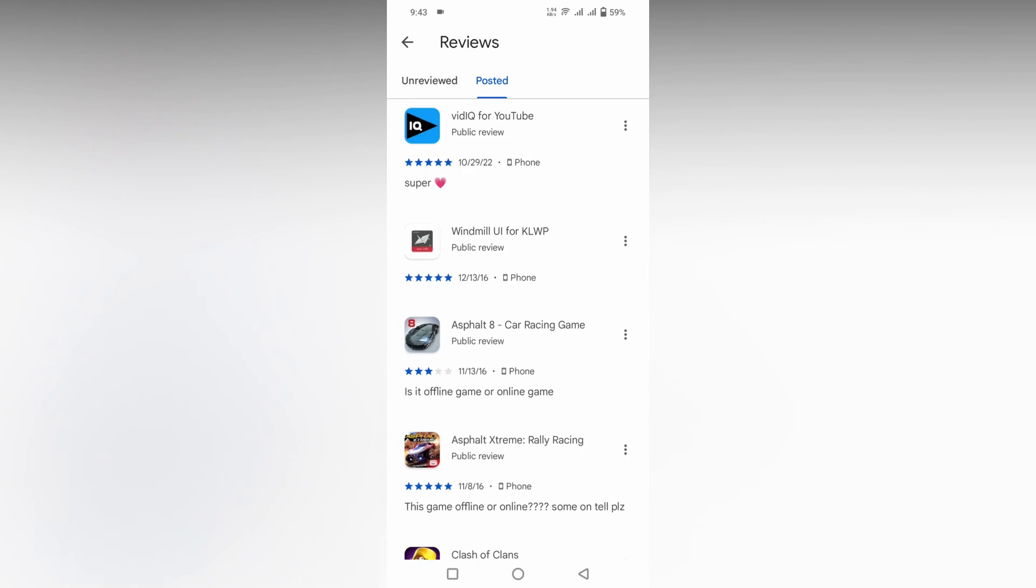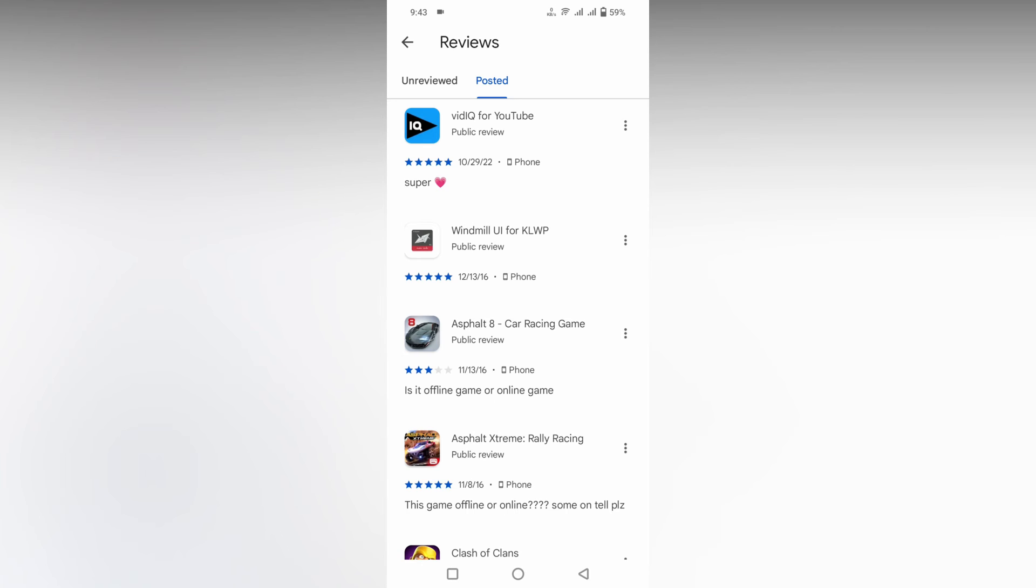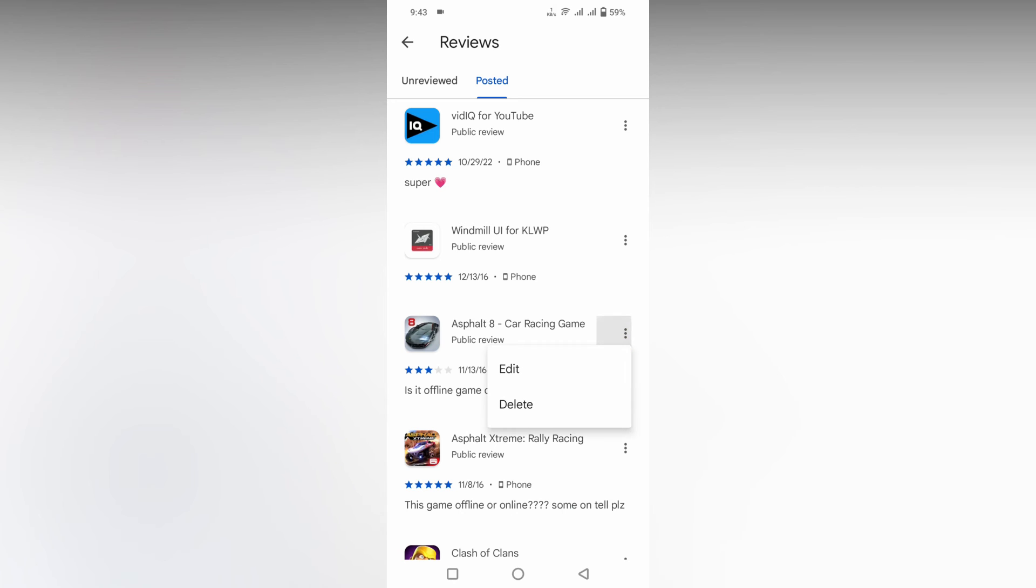You can delete the reviews by clicking on this three dot option. For example, if I need to delete this, click on the three dot option and you can edit the review or delete the review from here.